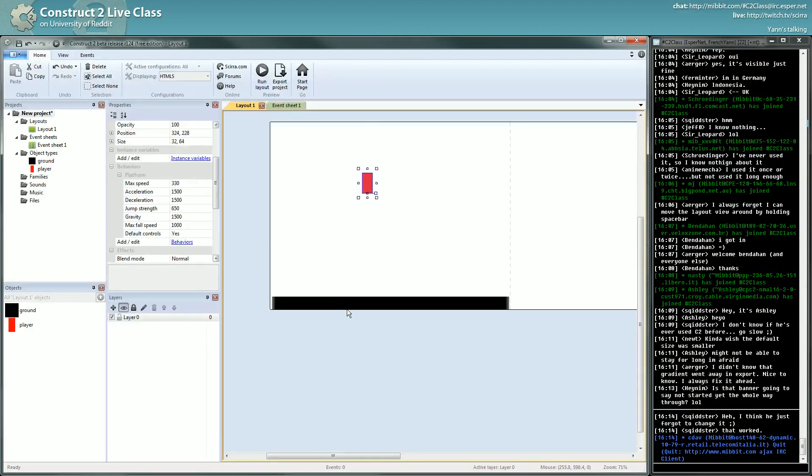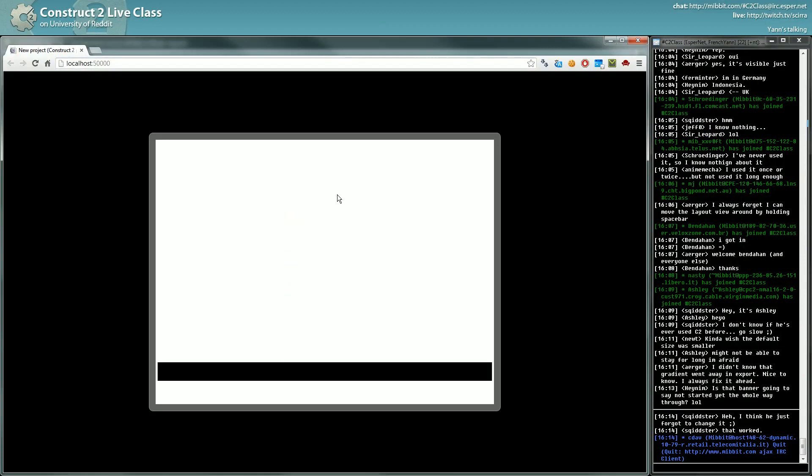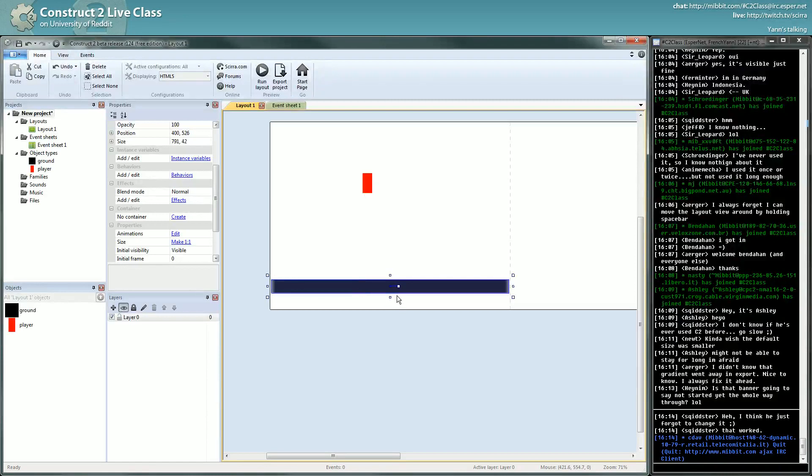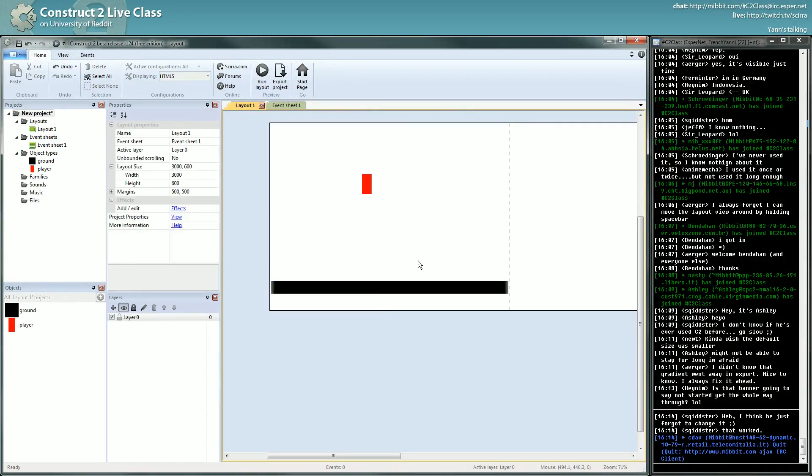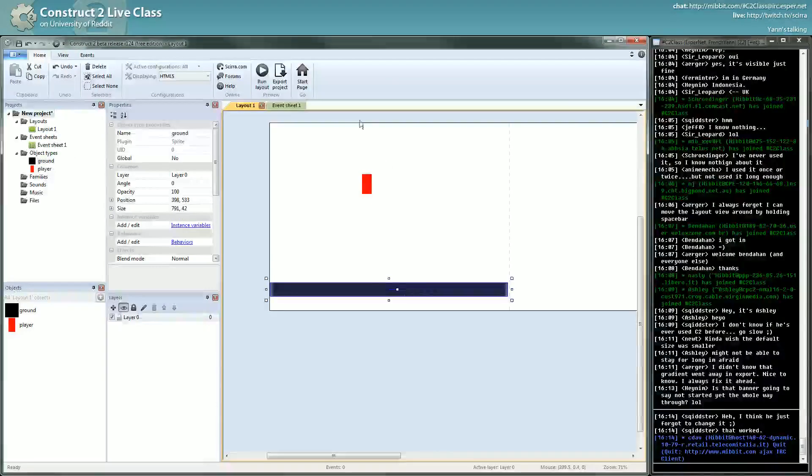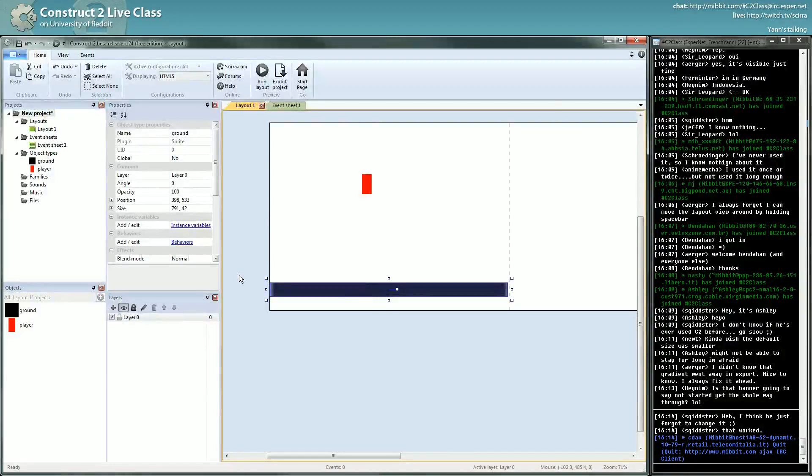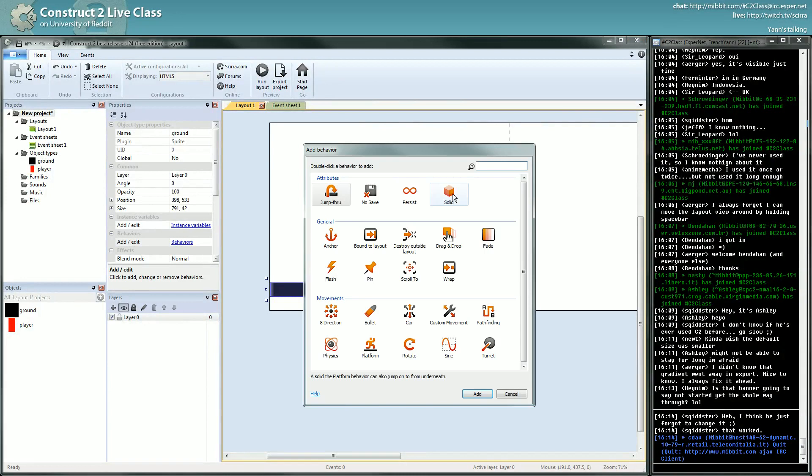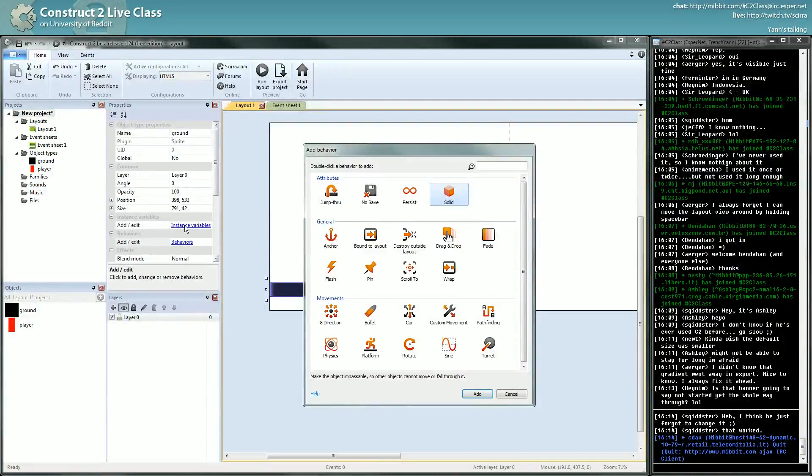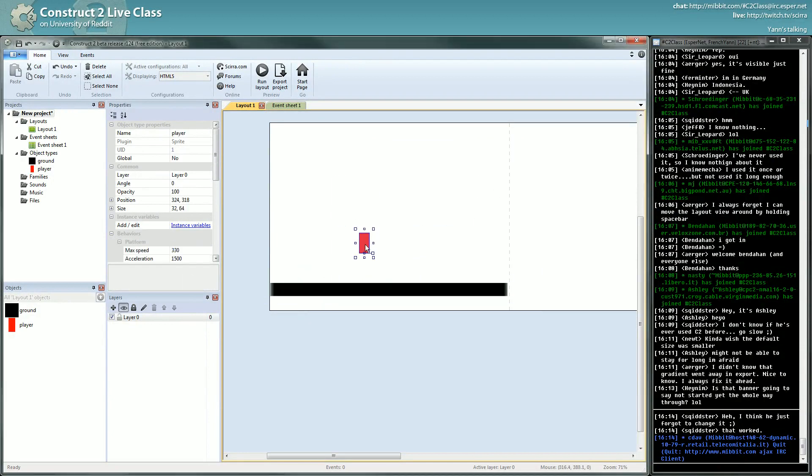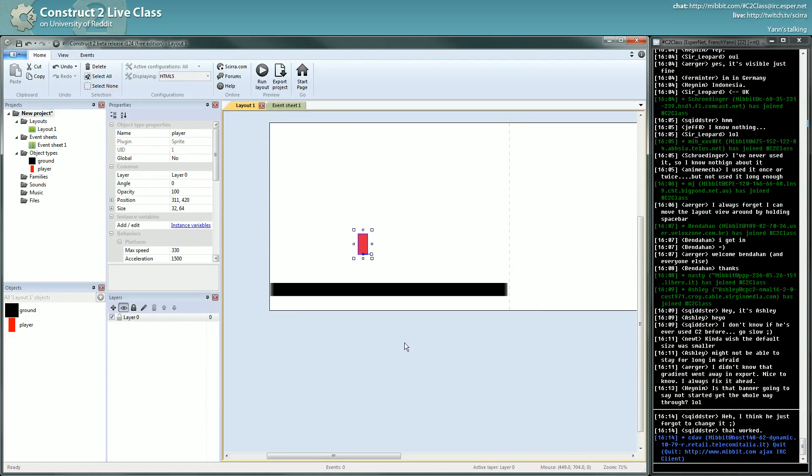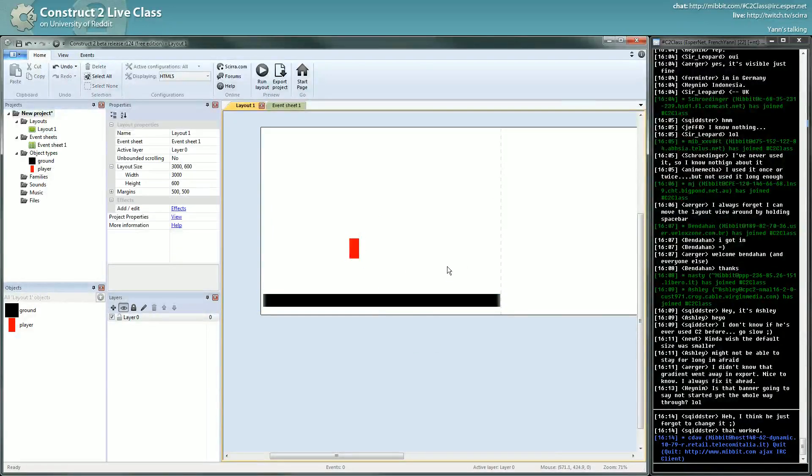The character just falls through our ground. So it's a problem. You can't really play this game. What you want to do is to give this object some property that tells the platform behavior that it can't go through. To do that, you have a special behavior which is the solid. You can note those are special behaviors. They don't influence these parameters, they add an attribute to the object.